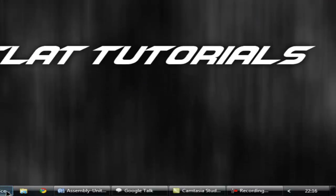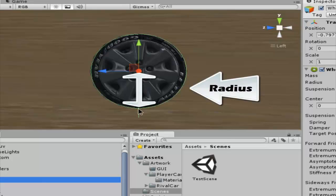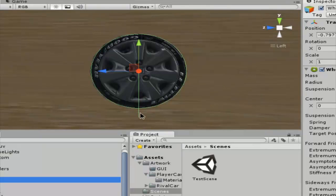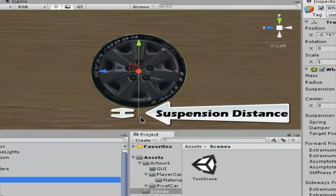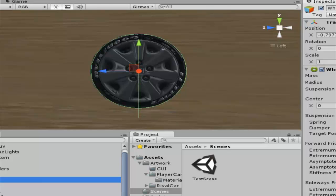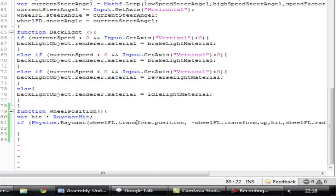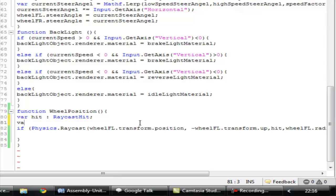We give the distance as wheel_fl.radius. The radius is the distance from the center of the wheel to its circumference. You can see a green line — that is the suspension distance. So the total distance of our ray equals the radius plus the suspension distance, forming that whole green line. If it hits something, we check at which point it hits and position our wheel according to that point.